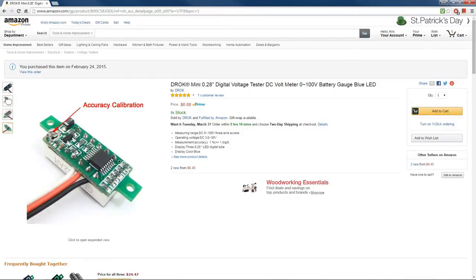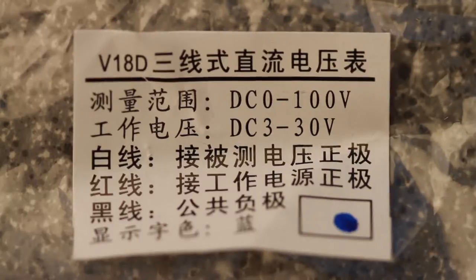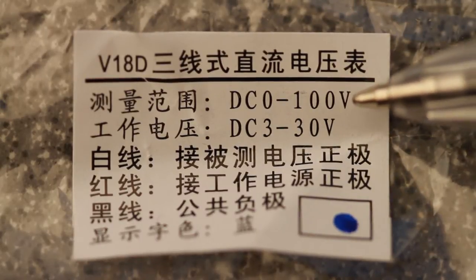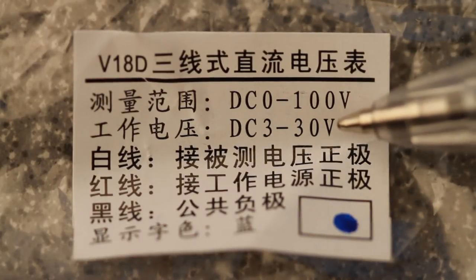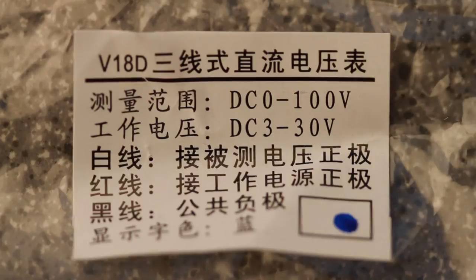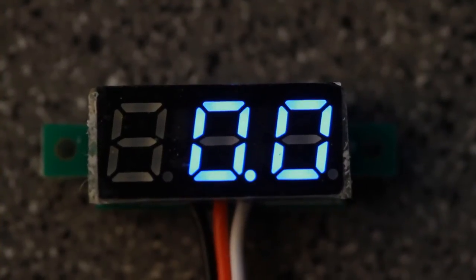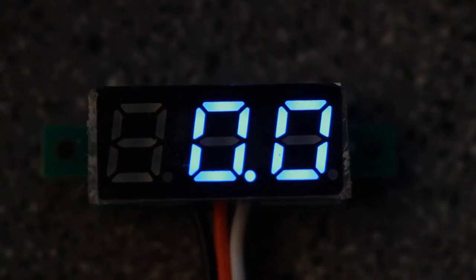Check out some of the features. The unit can measure from 0 to 100 volts DC and requires a 3 to 30 volt DC power supply. This one has a cool blue readout.